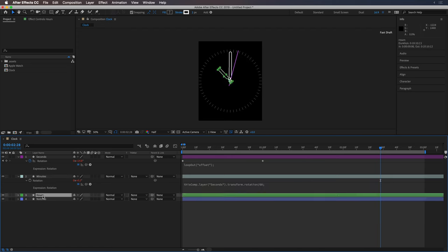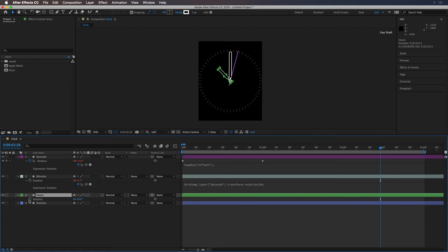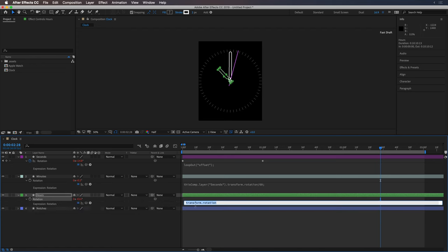Similarly, I'll click on the hours layer, option click the rotation value and use the pick whip to select the minute hand and divide that by 60.